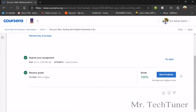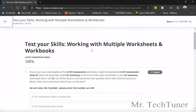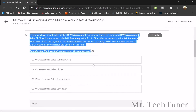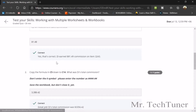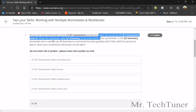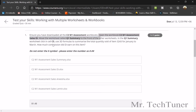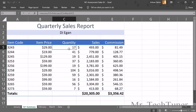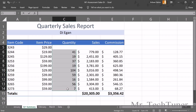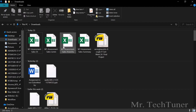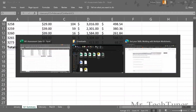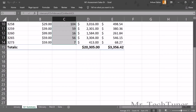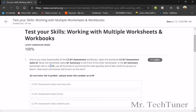Now we move to the final credit assessment. Open workbook C2_W1_Assessment_of_Sales_Key. In the Q1 Summary sheet, click on cell C5 and use a 3D formula for sales item 3243. Go to January, find the quantity for item 3243, then Shift-click through to February and March quantities.